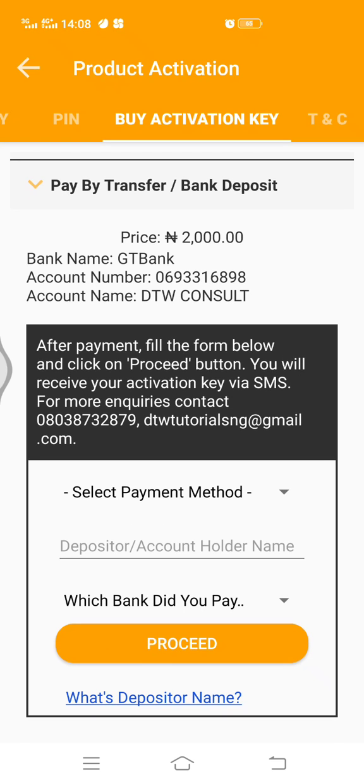If you do a bank transfer, using this account number, you have to send details of your payment and also your product key for me to send you the activation key to activate your app.